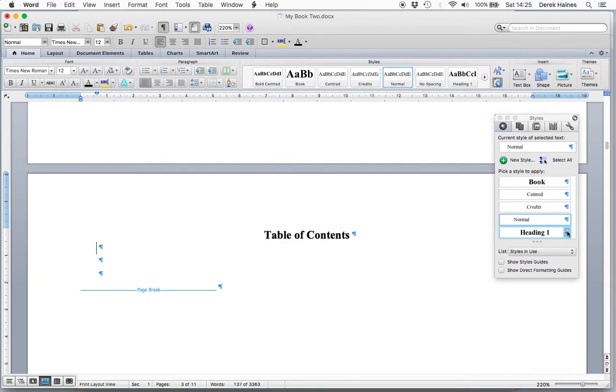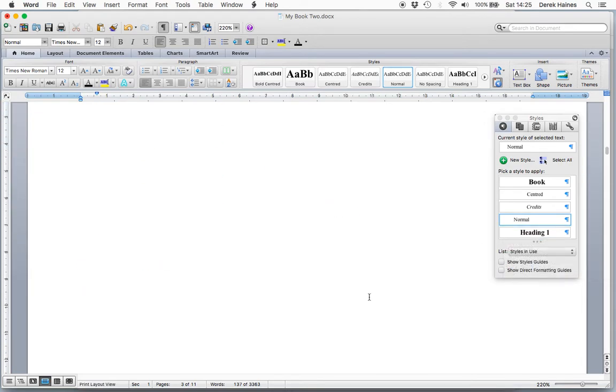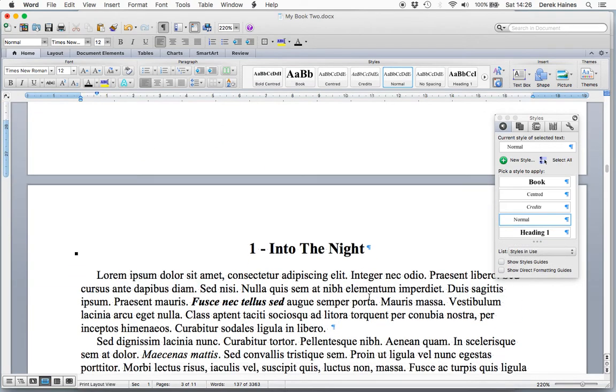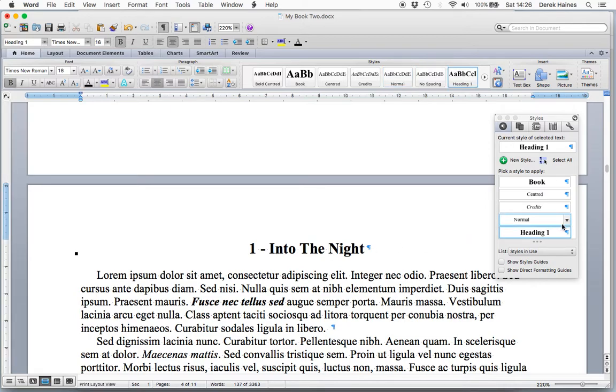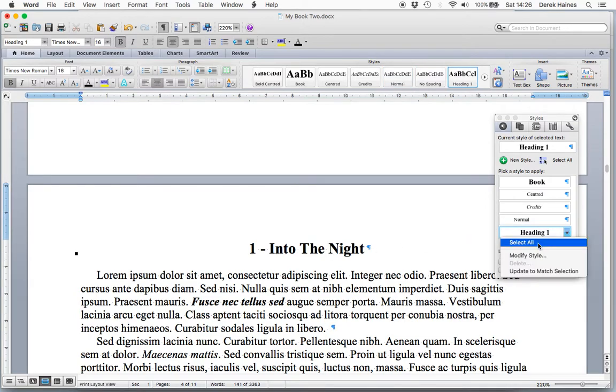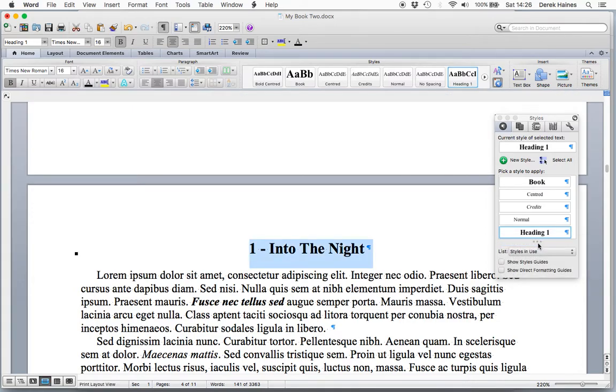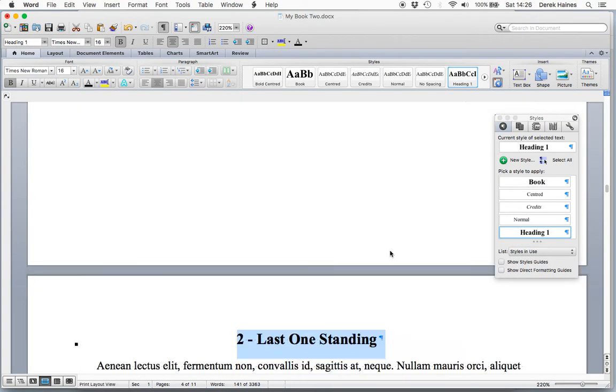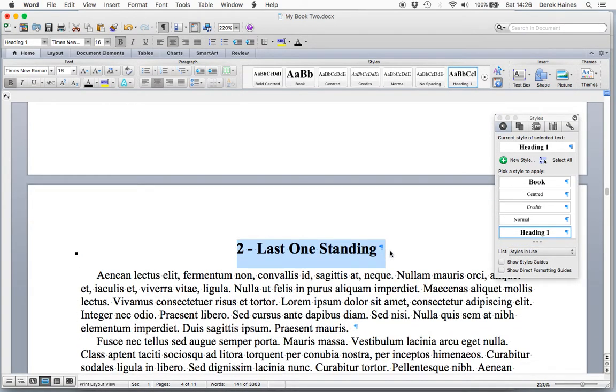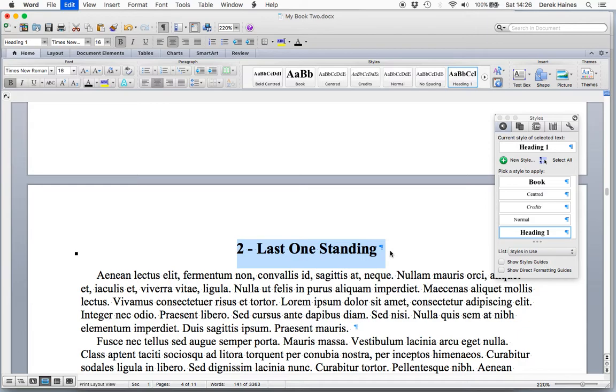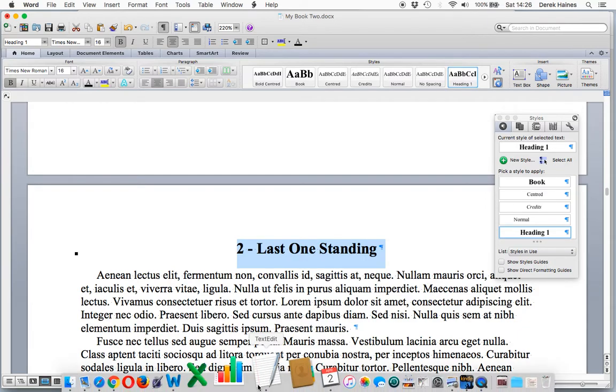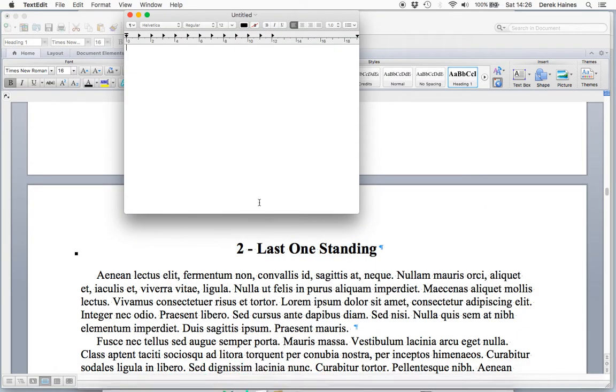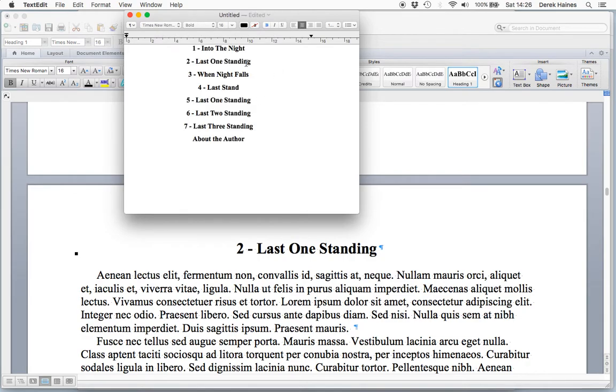Because all of our chapter headings are in Heading 1, we go to Heading 1 and select All. This will select all the chapter headings in our book. Then use Ctrl C to copy on your keyboard. Ctrl C, and then in a text editor, paste. Now we have all our chapter headings.